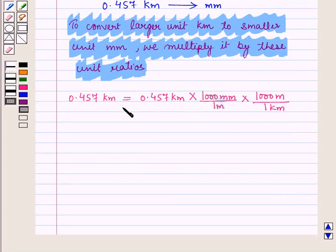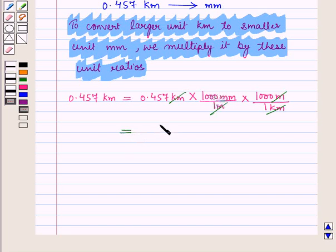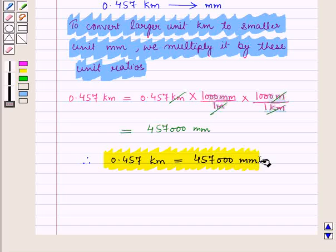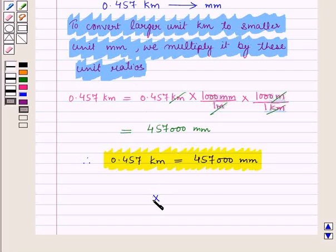Dividing out the common units and multiplying, this is equal to 457000 millimeters. Therefore 0.457 kilometers is equal to 457000 millimeters. And this completes our session.